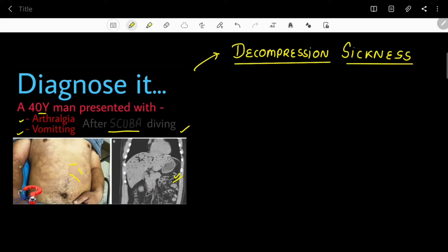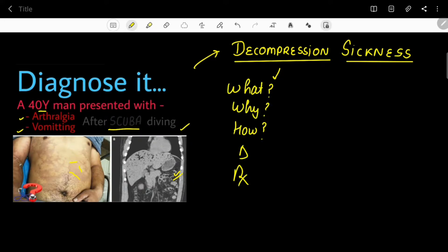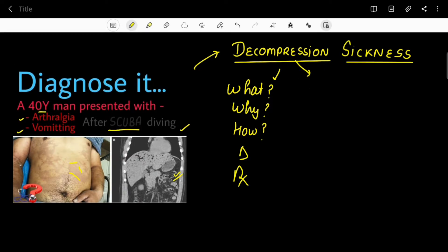Now let's discuss it in our usual format. Starting with the name — we can understand from it that the disease is related to decompression. Decompression means something that was earlier in a compressed form is now getting decompressed, and that is leading to sickness in the patient.